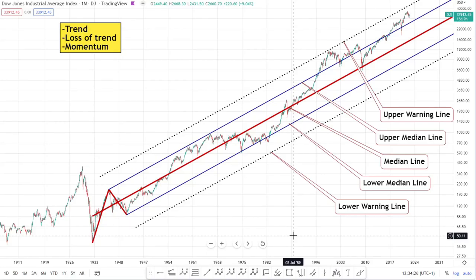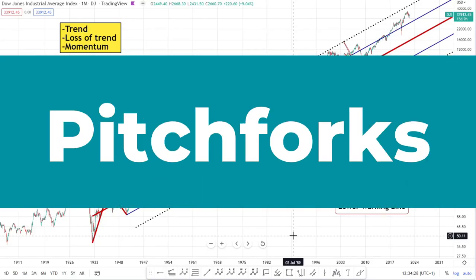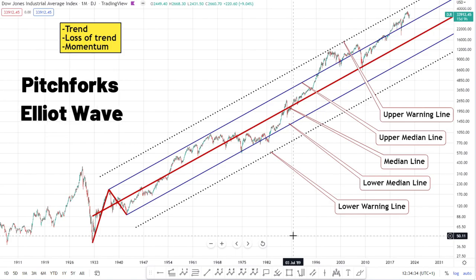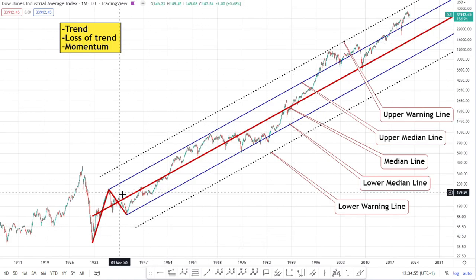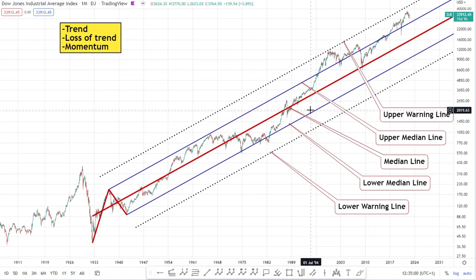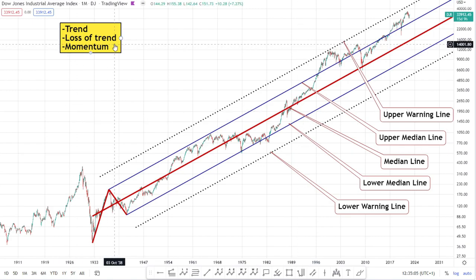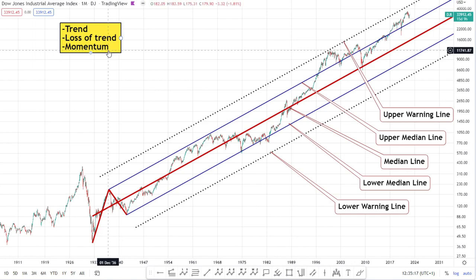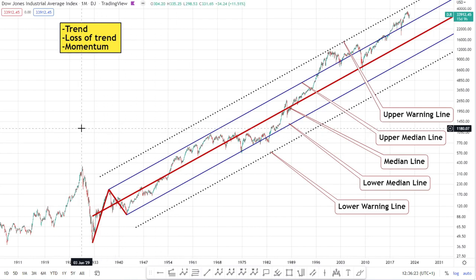Just wanted to do this video tutorial on pitchforks. Pitchforks are a huge element to my trading strategy — I essentially like to combine pitchforks with Elliott Wave. Most people are aware that pitchforks demonstrate trend, and if we're demonstrating trend then it's also going to define the loss of trend. But the third piece of information pitchforks give us, which is often overlooked, is momentum. With momentum we can actually identify where trend is likely to be lost before it actually happens, giving us an early warning signal.